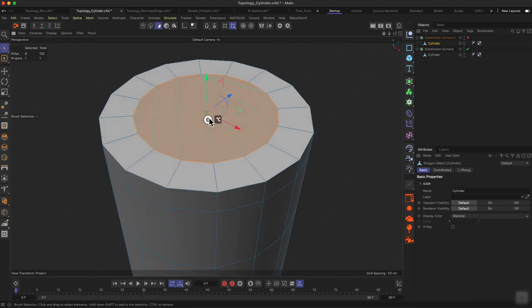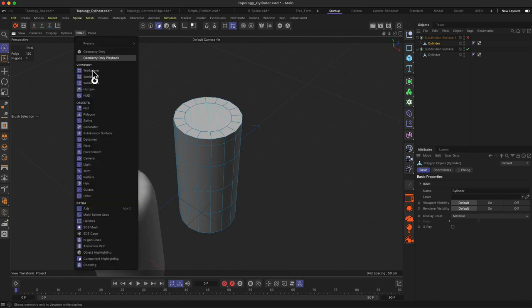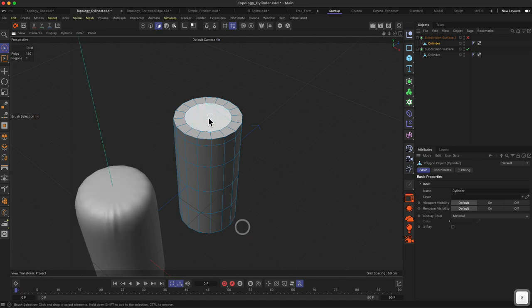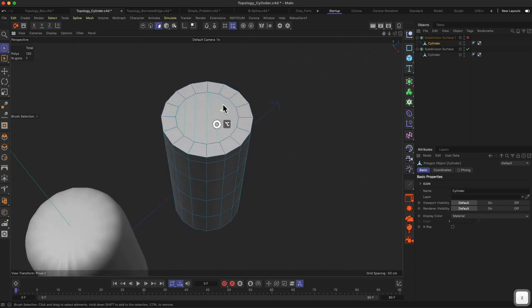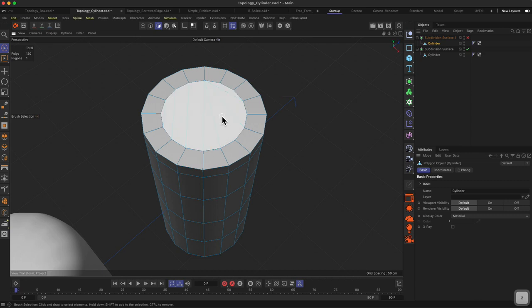This is basically the same bad mesh as over here. Just to make them visible, you have to activate the NGON lines, and they will show up whenever a polygon is not four-sided but more than four-sided.